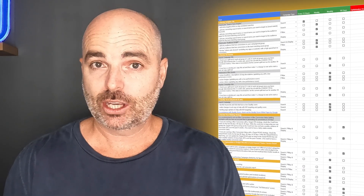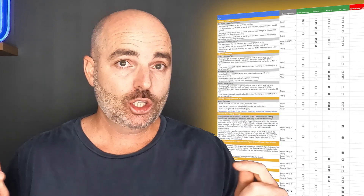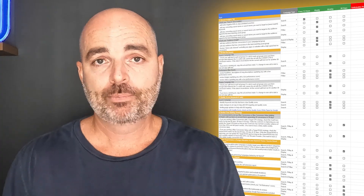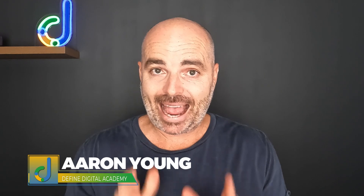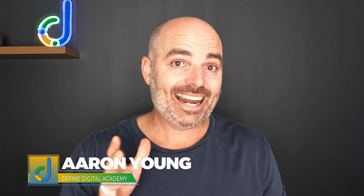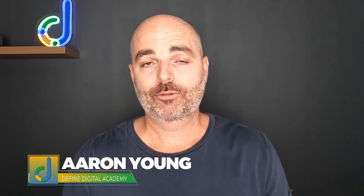Thank you for joining me. If you want to get access to my Google Ads Optimization Checklist, just follow the link in the description below. My name is Aaron Young and I'm from Define Digital Academy. If you want to learn more about how to write ad copy that actually converts in 2024, go and watch this video right here. See you next time.